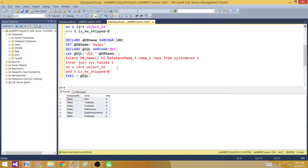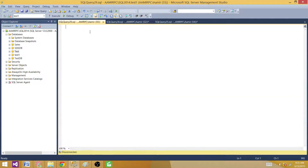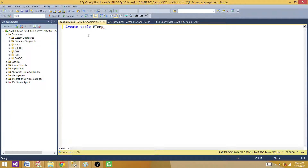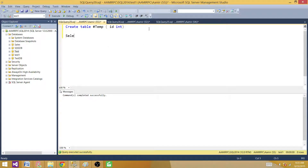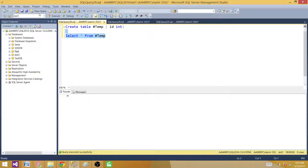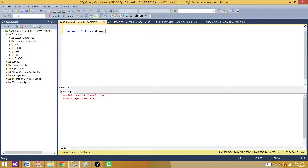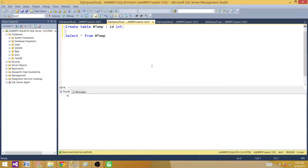I want to show you one more thing before we jump to the full code. If I create a temp table with a single hash — this is called a local temp table. Consider CREATE TABLE #Temp (ID INT). I can query this table in this session. But if I open a new query window and try to run the same query for #Temp, it will tell me 'invalid object name' because the scope of a local temp table is limited to that session only.